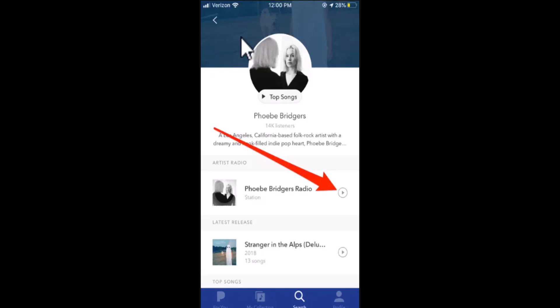In this way, you can create a new station on your Pandora app. That is all for this video. I hope the video was helpful. Make sure to like, share, and subscribe to our channel. Thank you for watching.